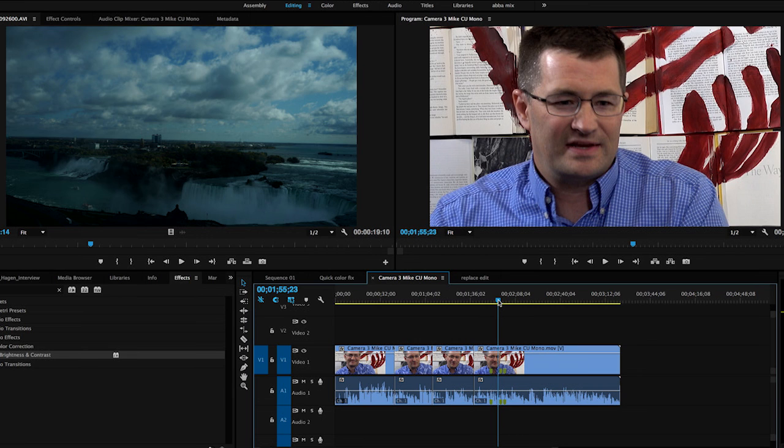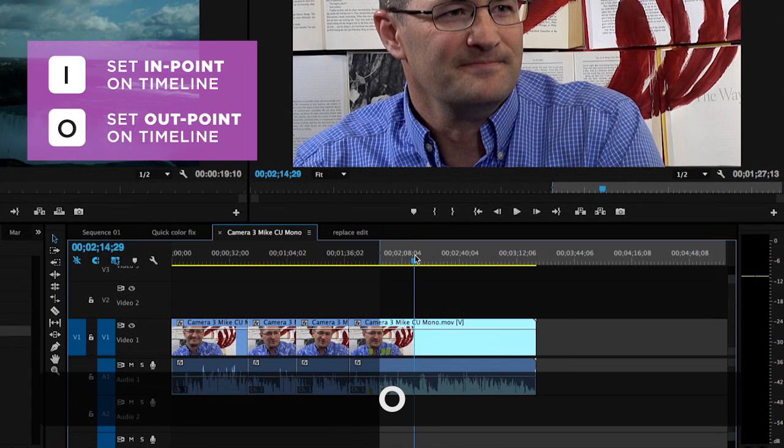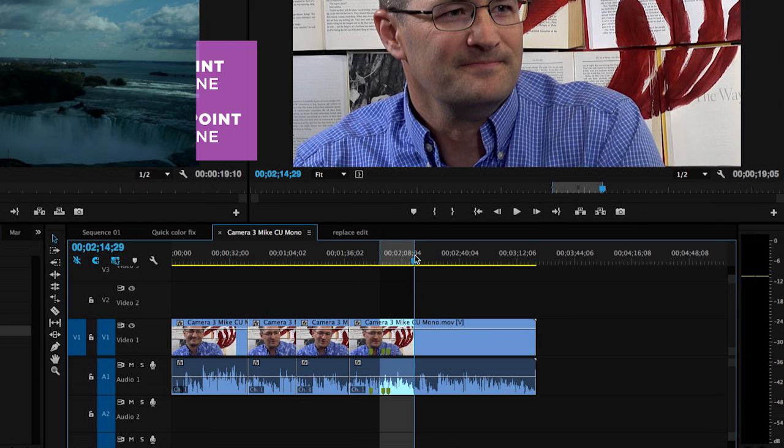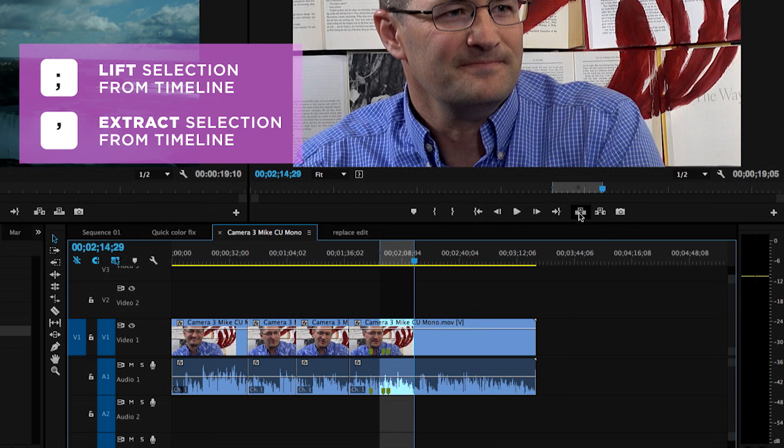To do this you need to mark an in point and an out point in your timeline to select the region that you want to remove and now all I have to do is go over here and hit one of these buttons which is lift and extract. The truth is I won't hit one of these buttons. The keystrokes that you will be using are the semicolon and the apostrophe key.